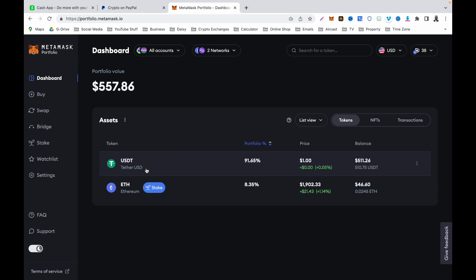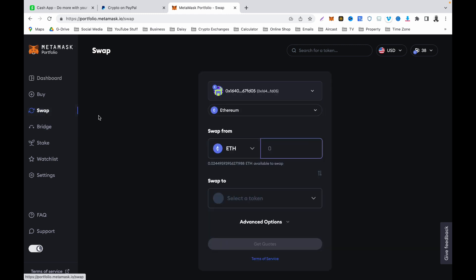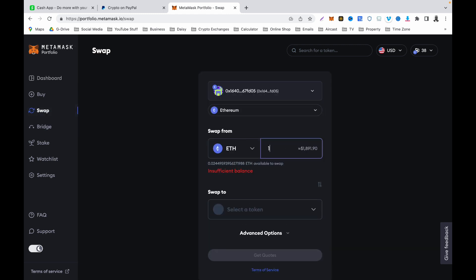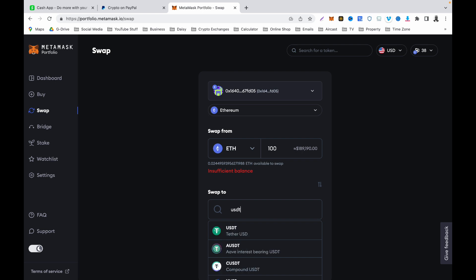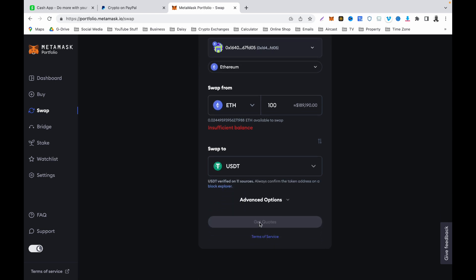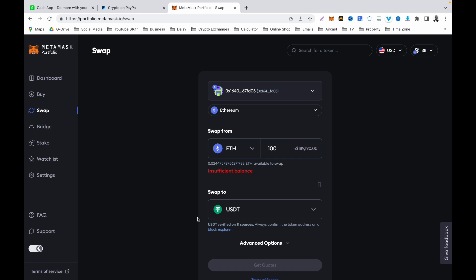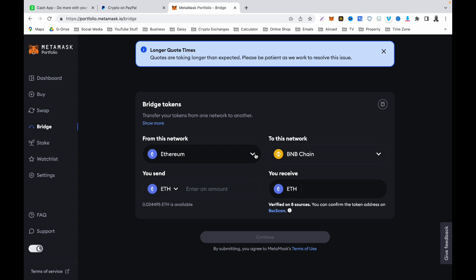Once you have your Ethereum there and you want to convert it to USDT, click on Swap. Enter the amount of Ethereum you want to swap, then select USDT. Once you select USDT, click Get Quote and follow the on-screen prompts. I'm not going to fully demonstrate this because I don't usually use this method — I am just sharing this opportunity and guiding you. If you are in the United States and struggling to purchase crypto, you can purchase Ethereum and swap it — that is the purpose of this video.